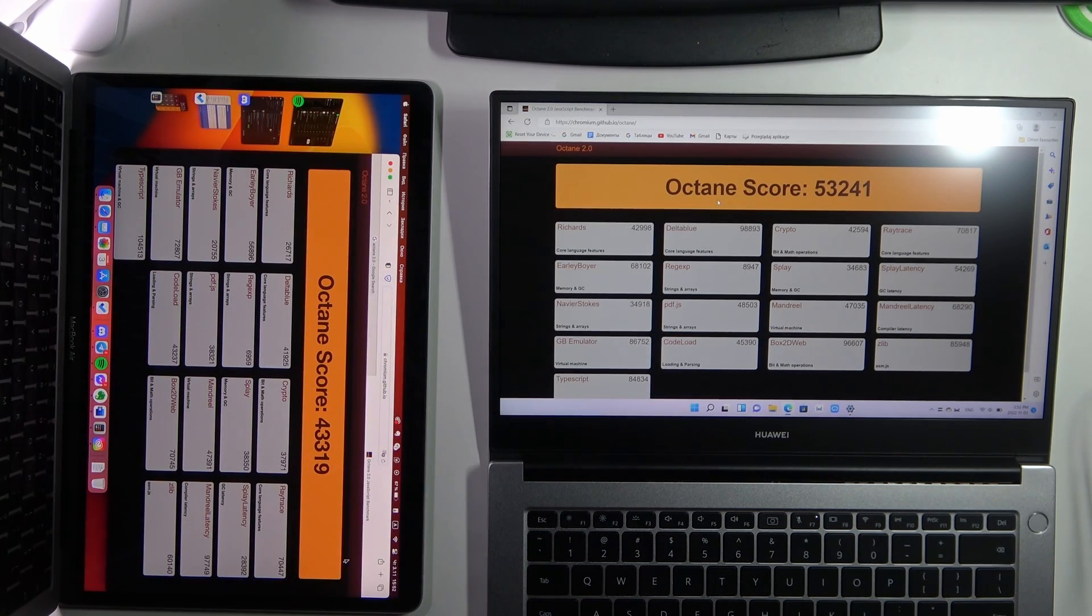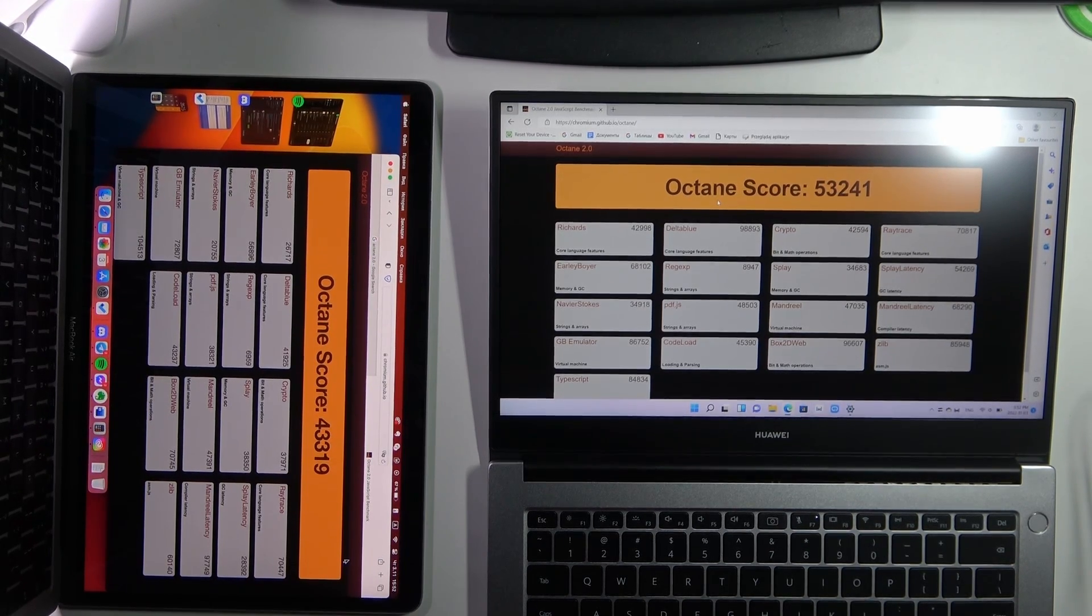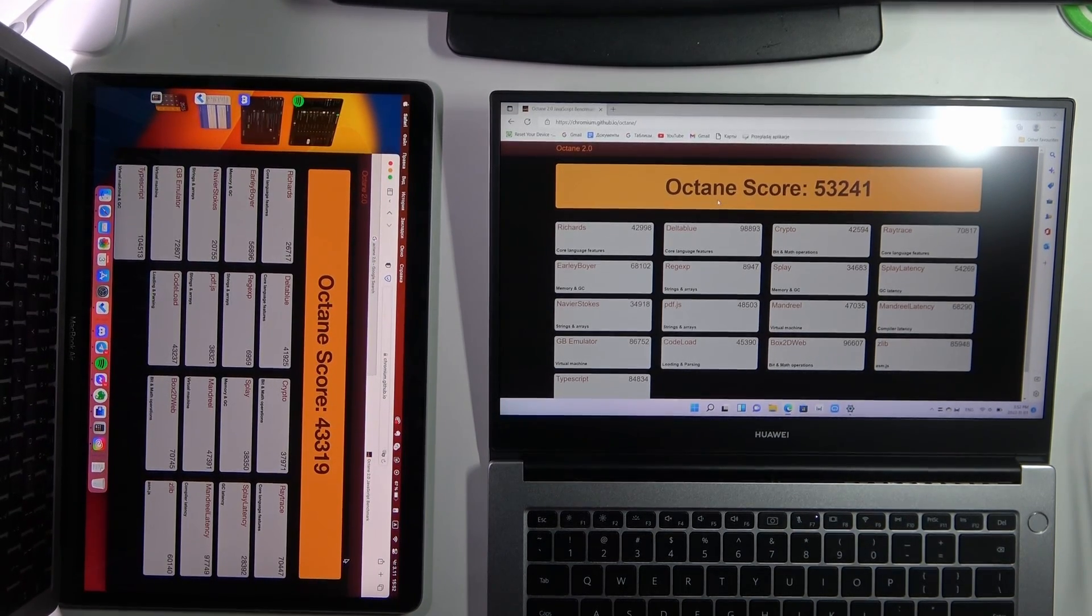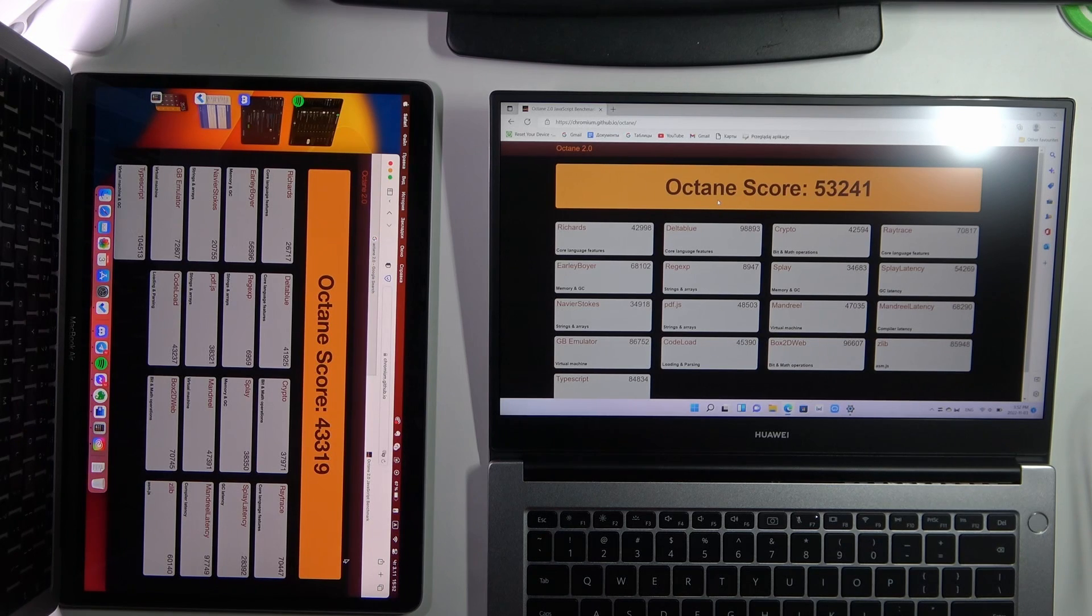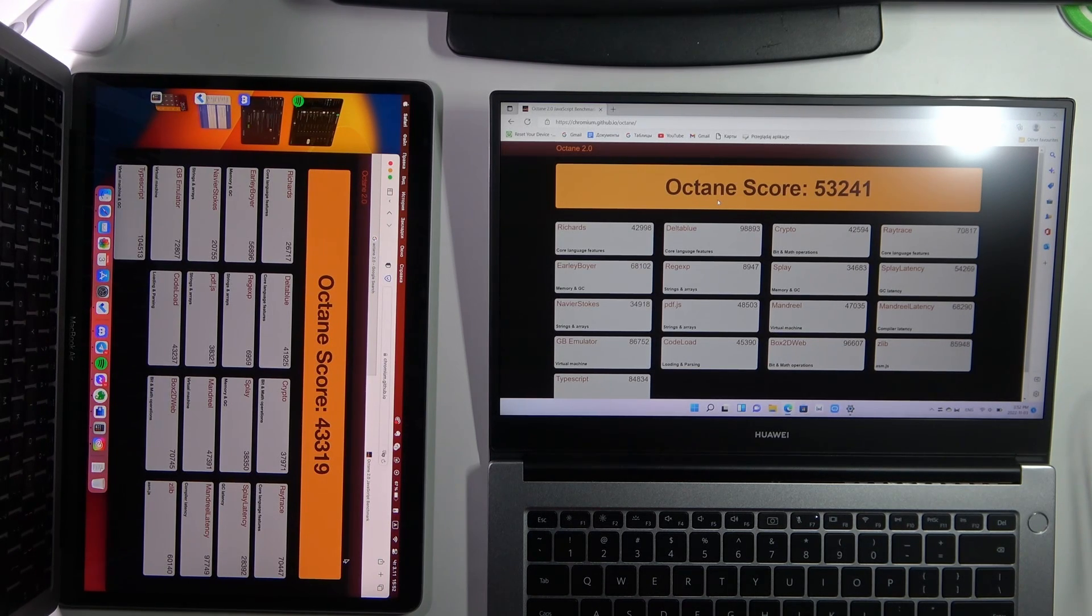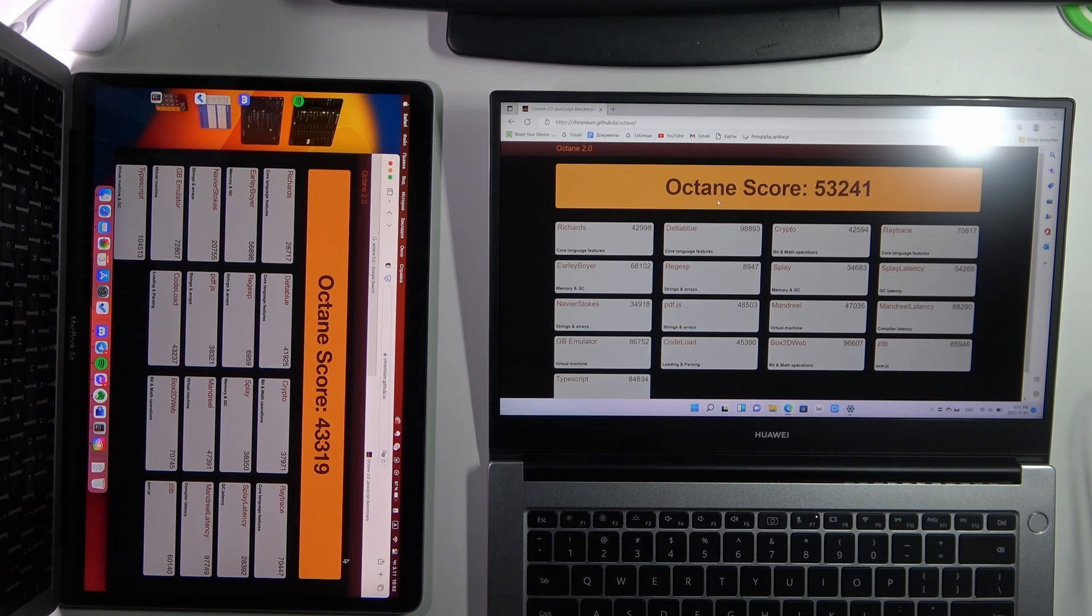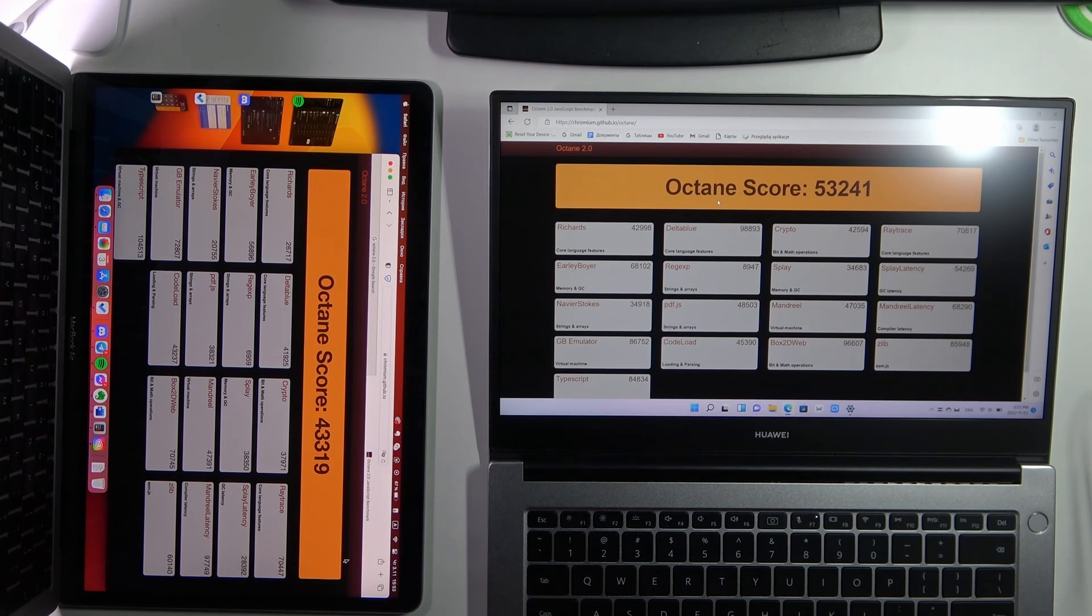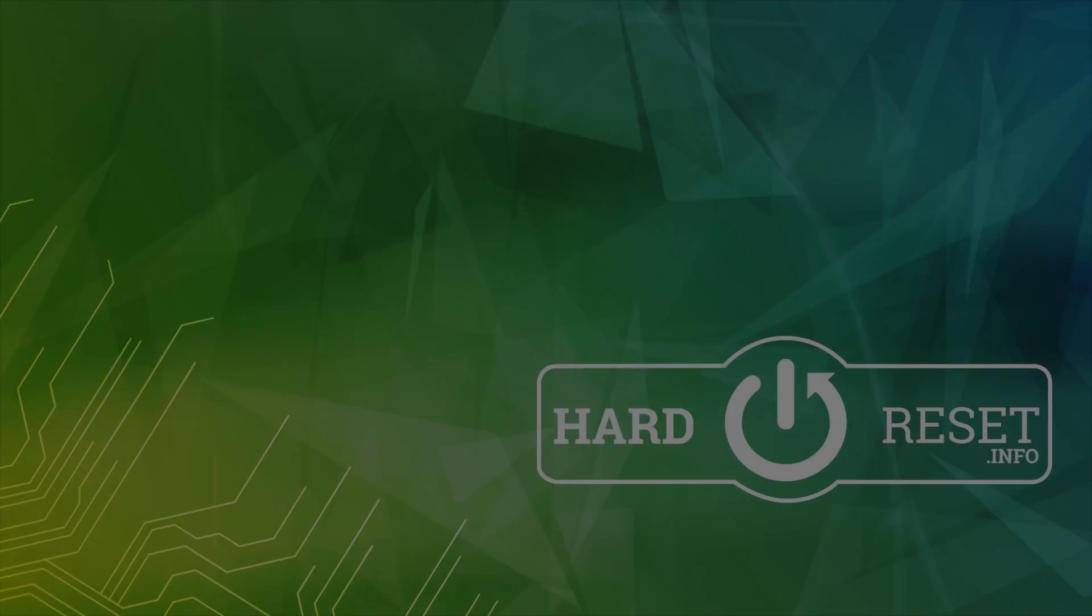As you can see, in balanced mode Huawei MateBook D14 on i5 11th gen gets more points, more scored on Octane 2.0 test. Okay, that's it. Thanks for watching, like this video, subscribe to our channel, and bye, see you.